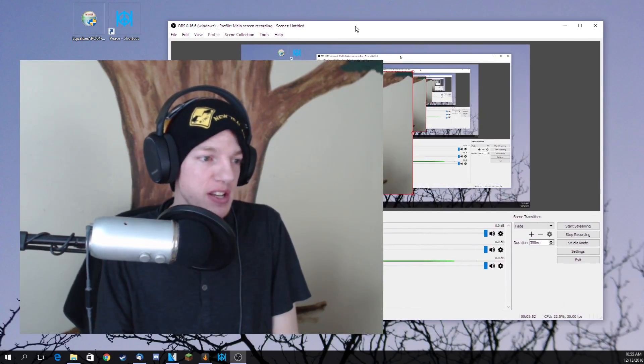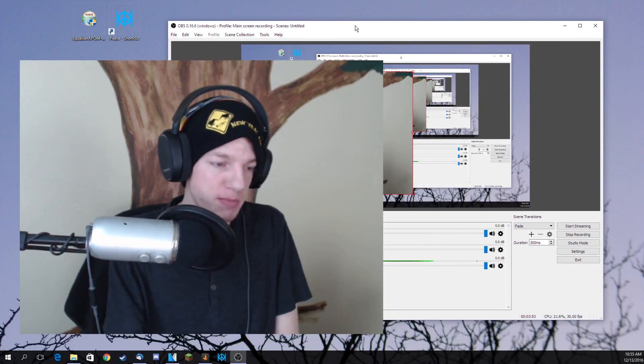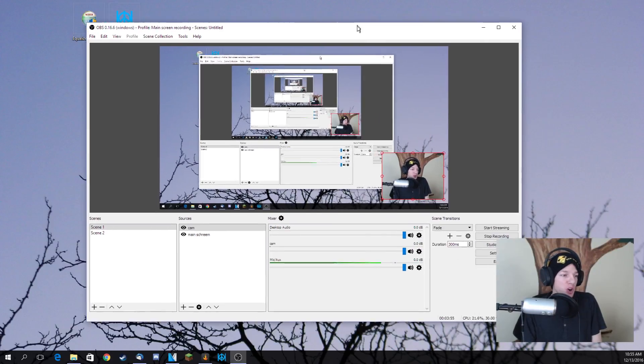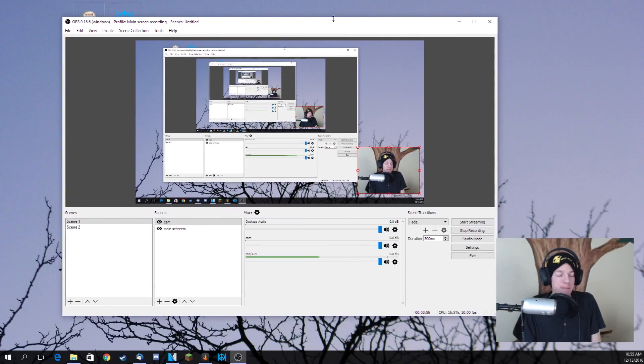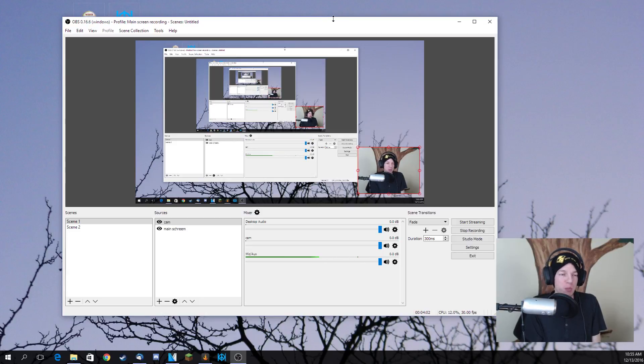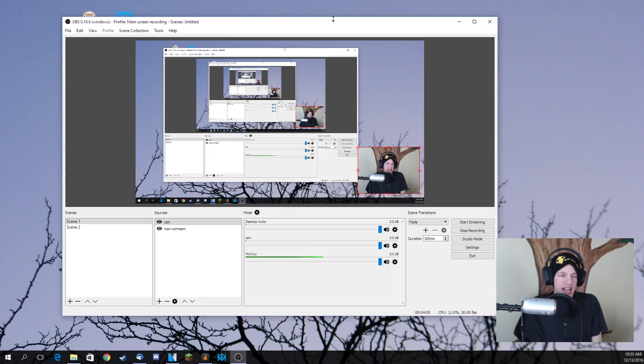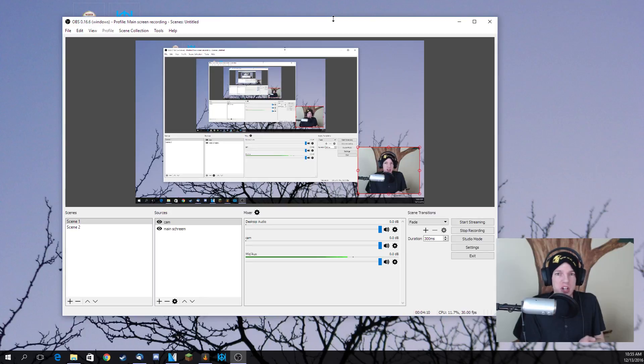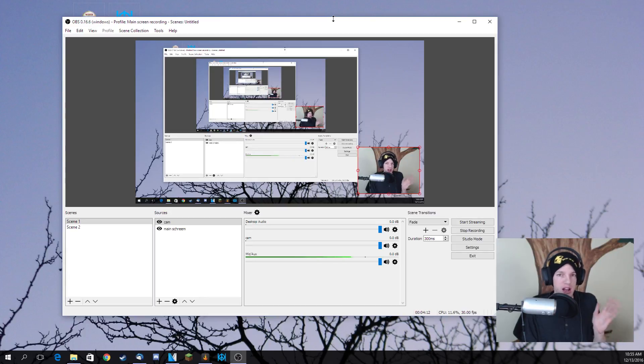So OBS is a program that allows you to stream as well as record. I'm using this a little bit differently from what I normally use, which is Playclaw 5. It's just for desktop reasons, but let me know in the comments below also on how the quality of the video compared to my previous videos. That would be much appreciated.